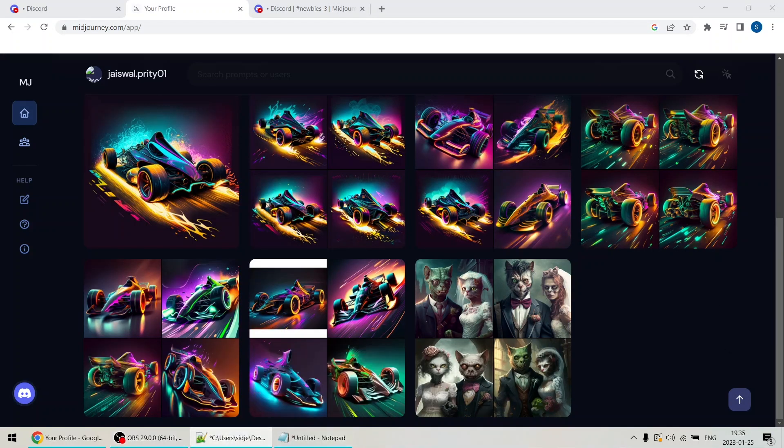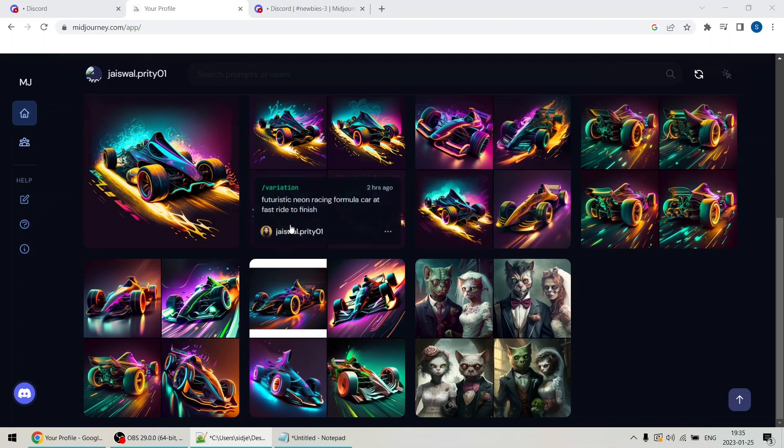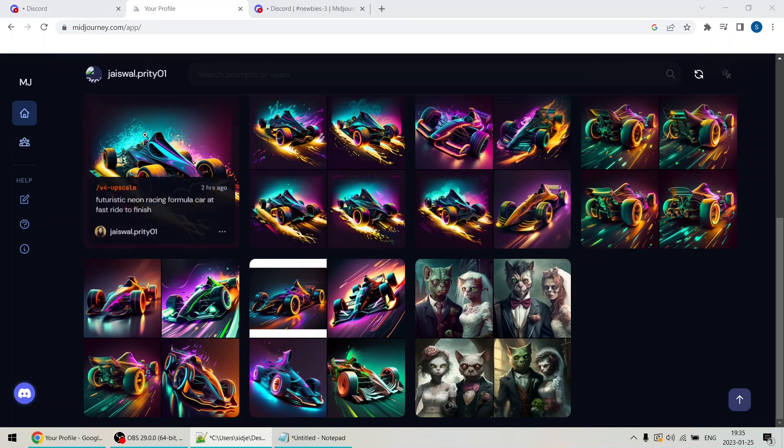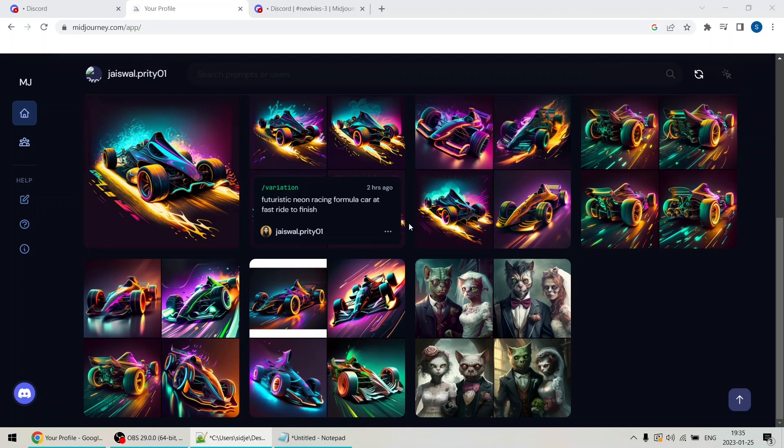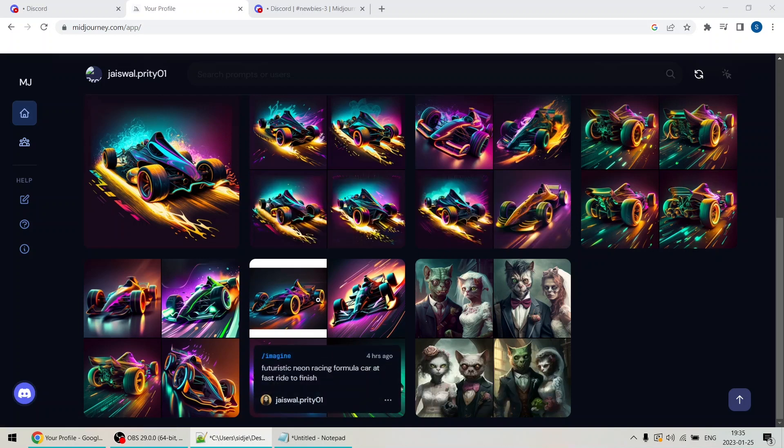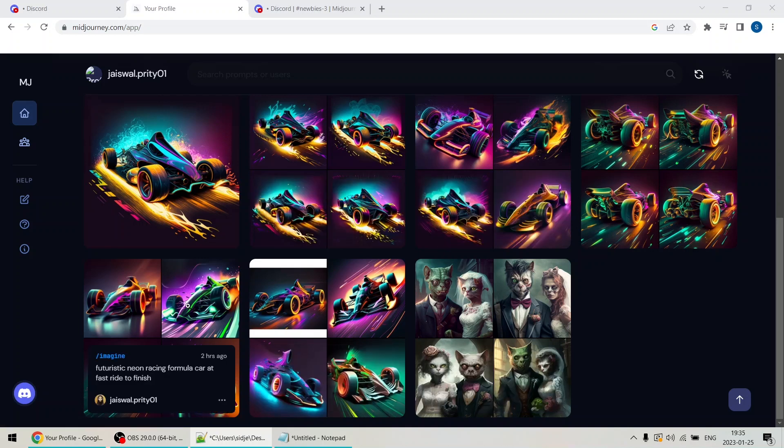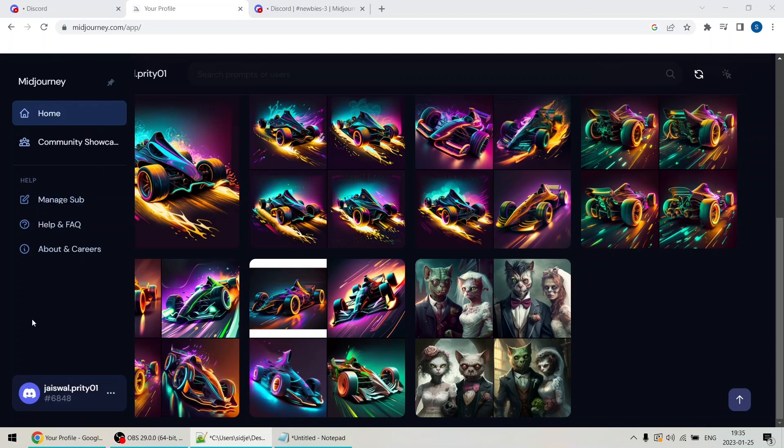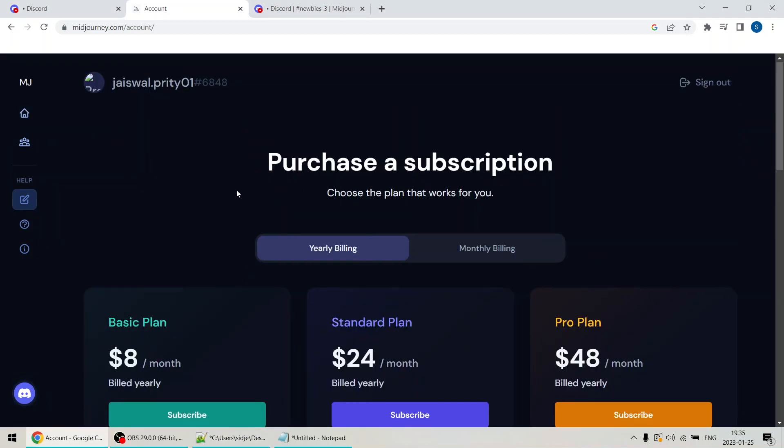Back to the Midjourney dashboard. As you can see, everything you have created is displayed on the homepage. Currently, there is a limit of 25 generated images, and once you reach that limit, you can visit the subscription page to choose a plan that works for you.